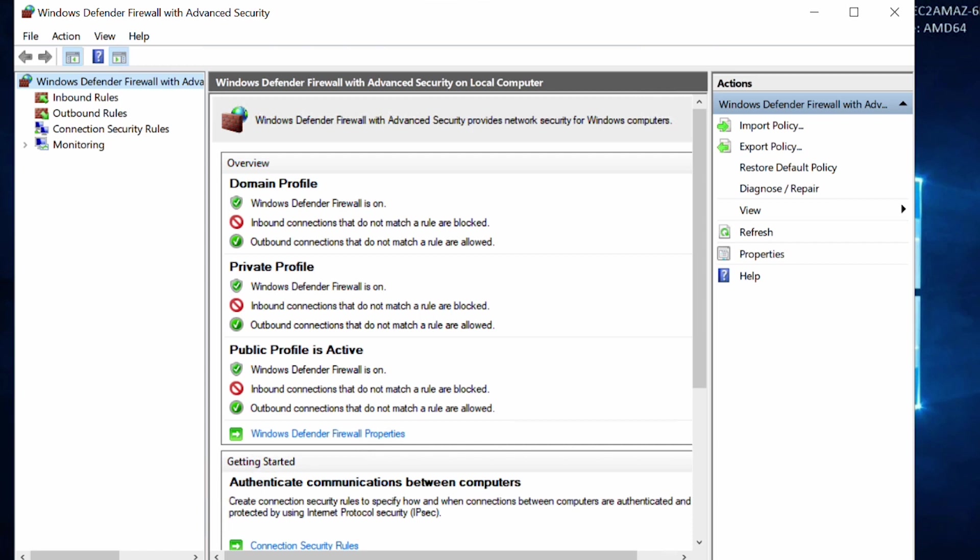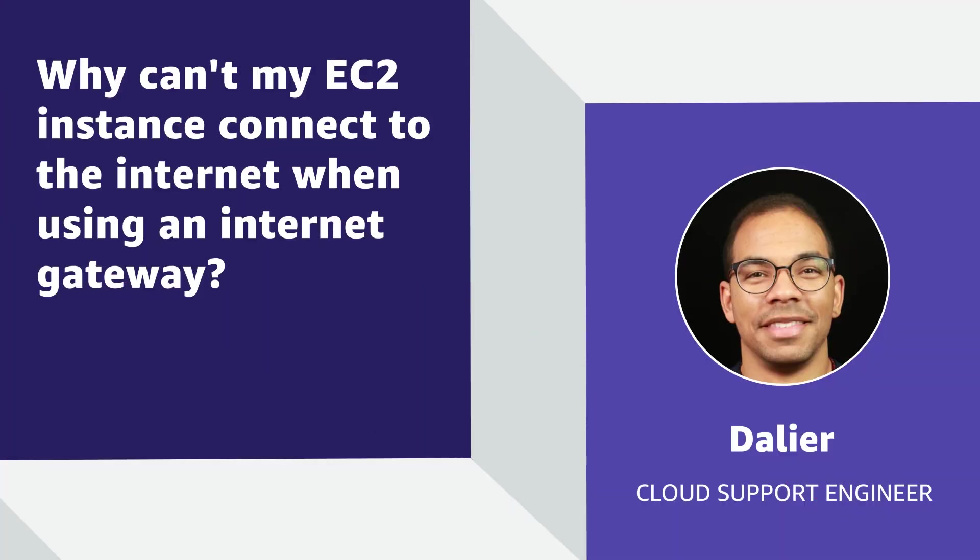So now you know how to troubleshoot and fix internet access from an EC2 instance with the public IP when connecting using an Internet Gateway. Thanks for watching and happy cloud computing from all of us here at AWS.